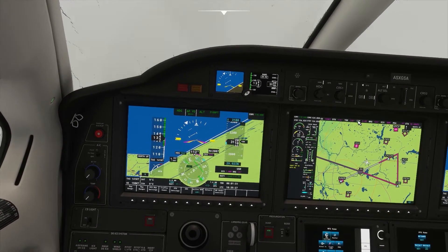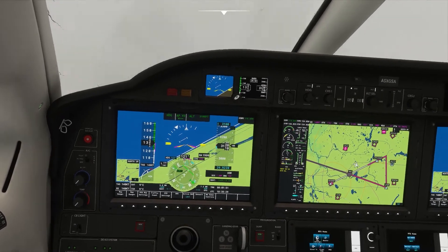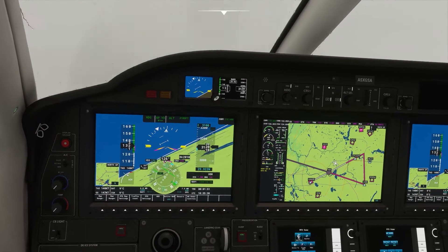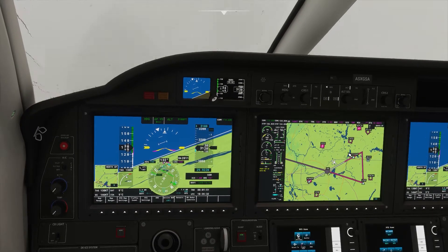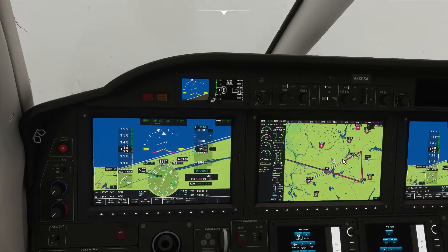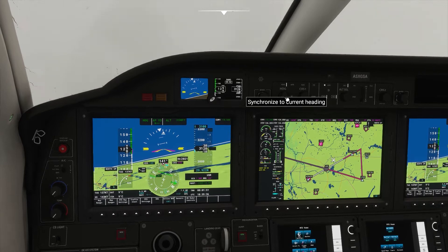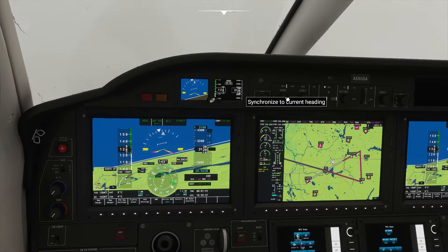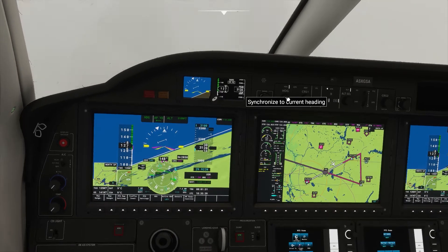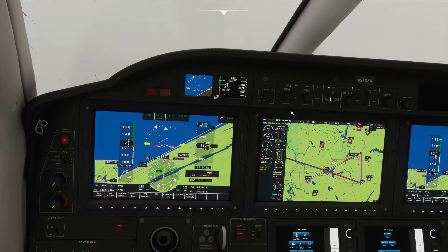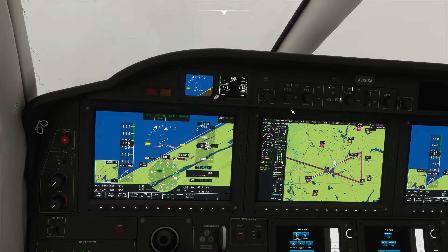I'm now making a right-hand turn inbound. I'm going to turn to a 90-degree intercept angle and then turn again to intercept the final approach course from a shallower intercept angle. This is also a good time to put in the first notch of flap and slow to final approach speed.